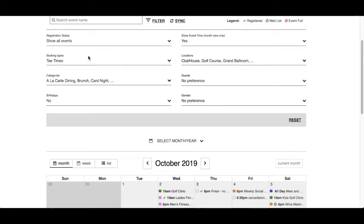Booking Types filter will only be available if your club has enabled this feature. It will display other modules such as Tea Times, Courts, Dining, Lessons, and Tournaments within your calendar, provided you are registered for an event from these modules.